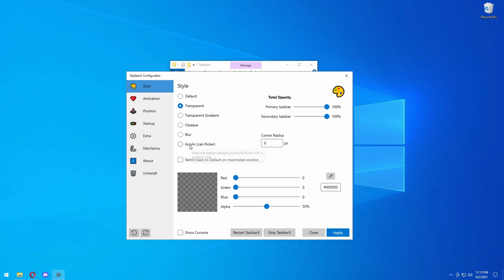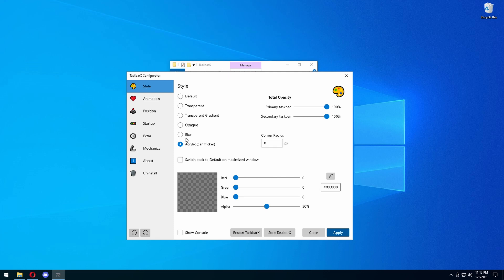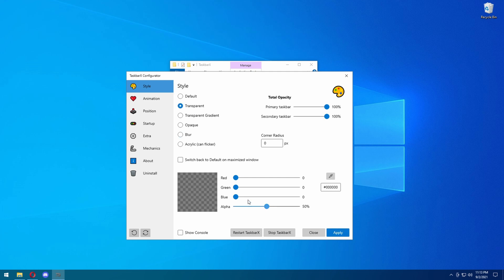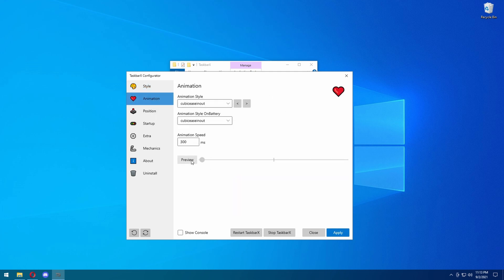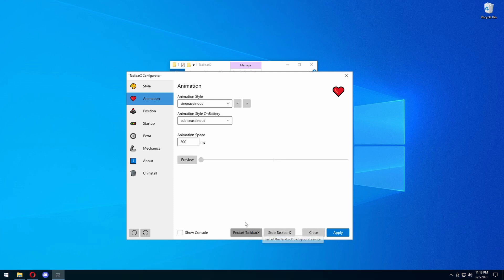There are many different styles too. You have Acrylic. You have the Blur — blur is somewhat good as well, but I do like Transparent way better. And then you have Animation. This is basically going to preview what happens, so when you restart Taskbar X, this is what's going to happen — which I don't really like.